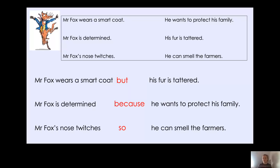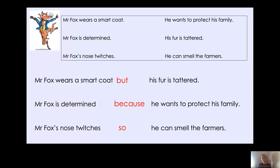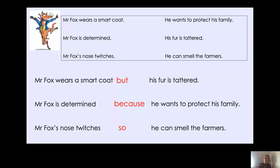There we go. I have chosen three conjunctions that allow me to join these sentences together. Mr. Fox wears a smart coat, but his fur is tattered - those are contrasting, one is smart and one is tattered. Then we have Mr. Fox is determined because he wants to protect his family - 'because' gives us a reason why he's determined. Then we have Mr. Fox's nose twitches so he can smell the farmers - that gives us a consequence of the fact that his nose twitches. The fact that his nose twitches means that he can then smell the farmers.